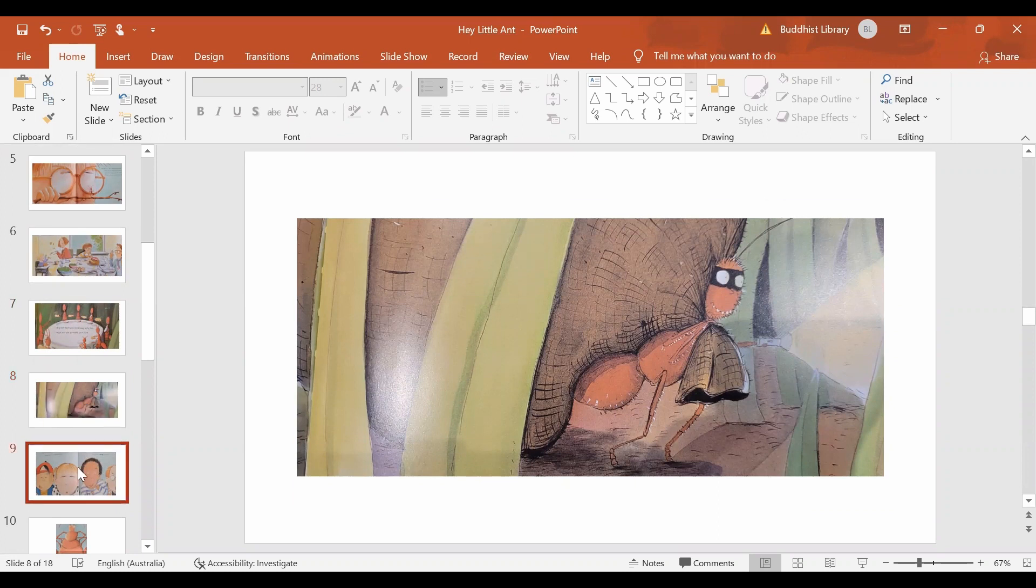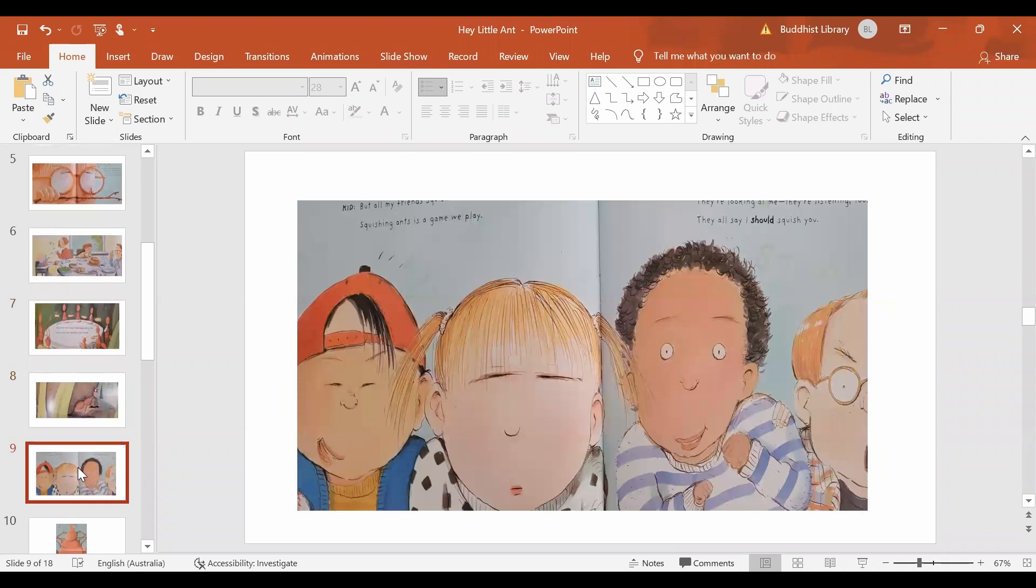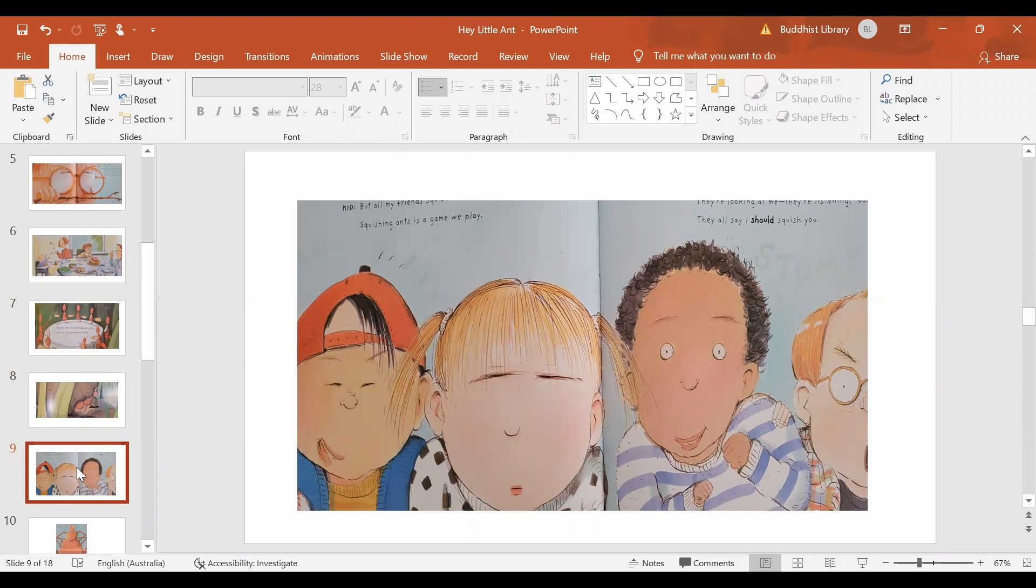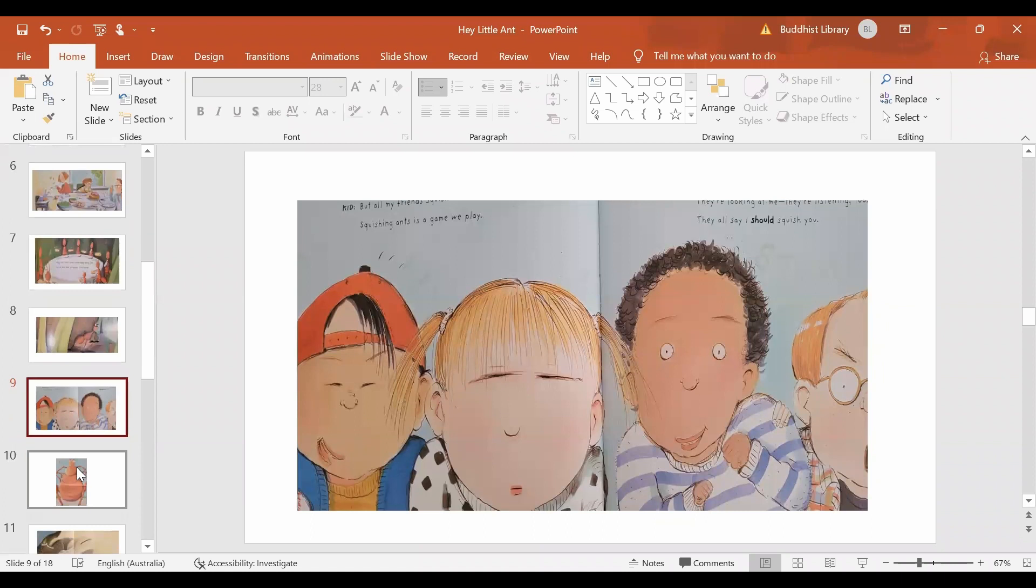Then Kid says, Look there. They are my friends there. And they are all looking at me, waiting for me to squish you. For that is a game we all play.